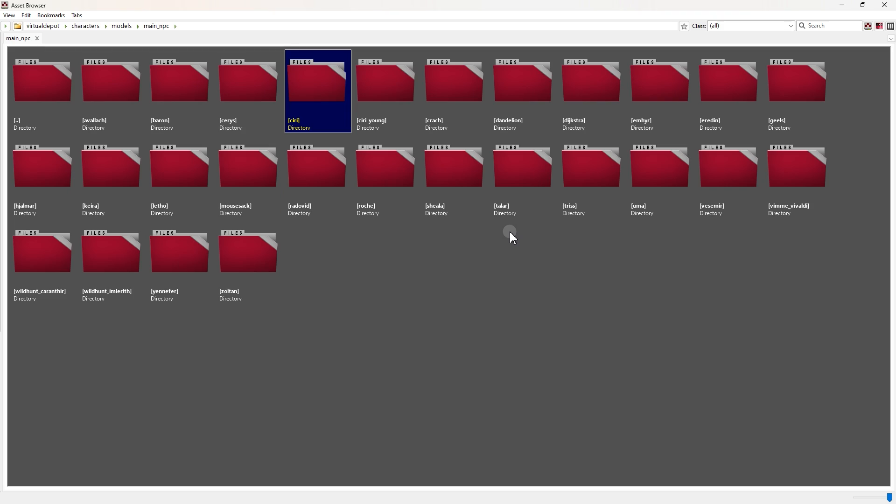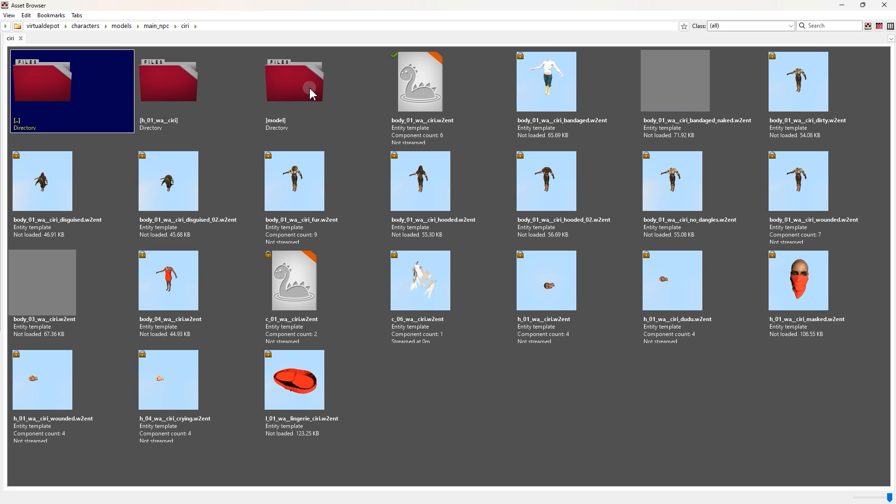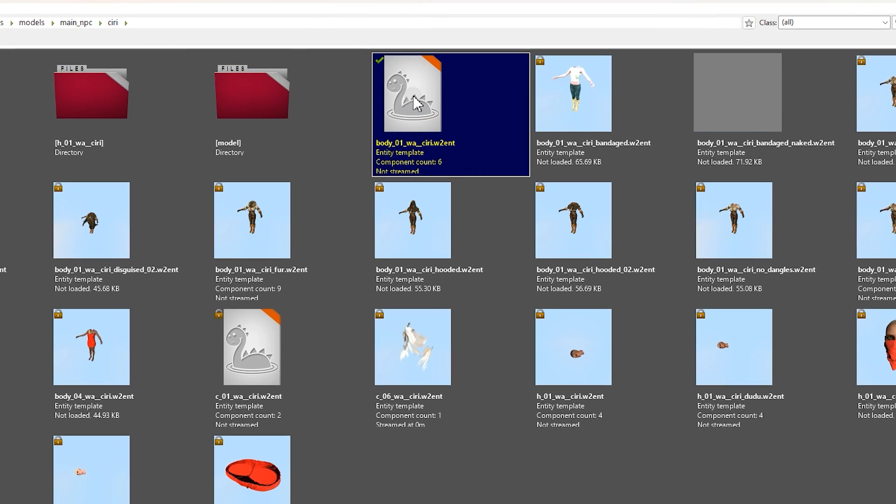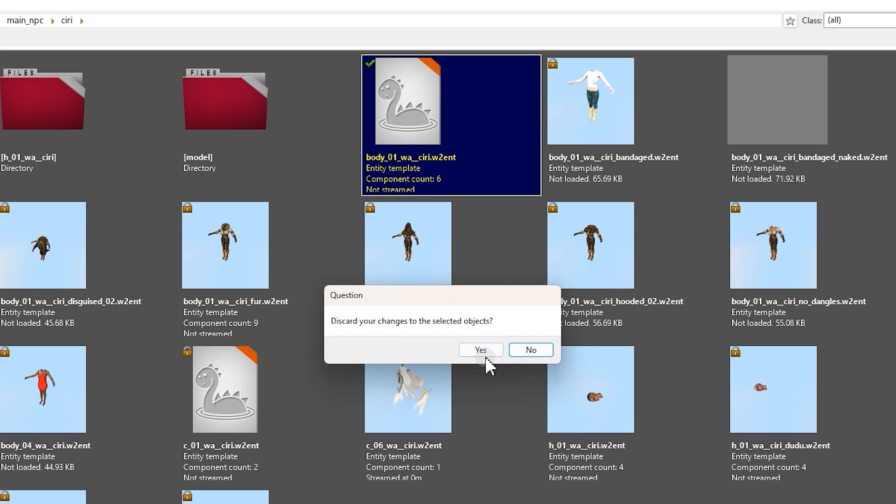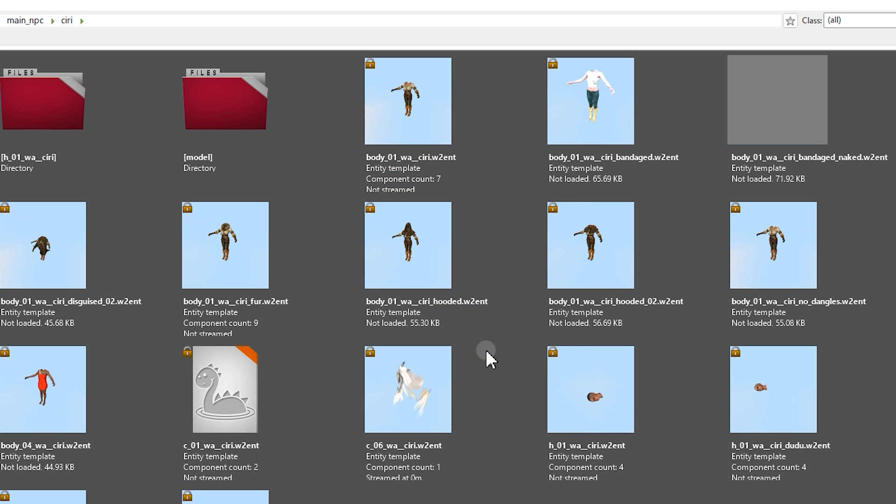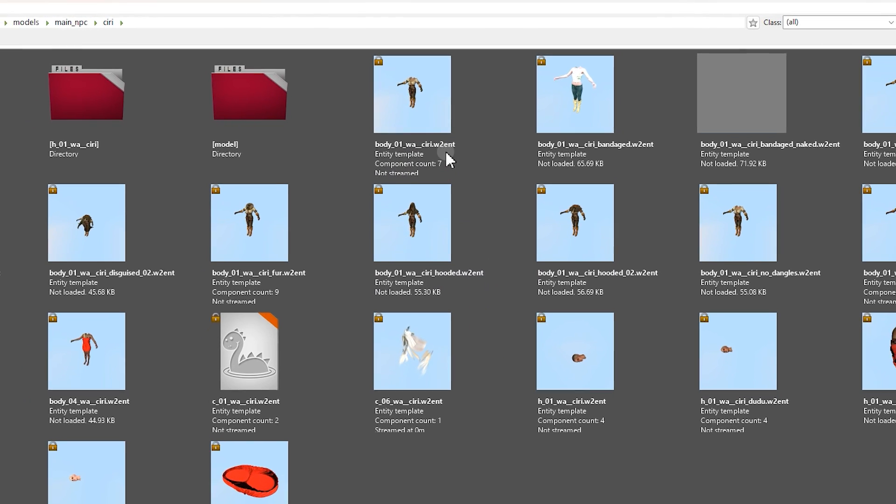Now let's try something a little different. Get back to Ciri folder. And to return Ciri's armor, right click on the file and select Revert. Let's open it again.